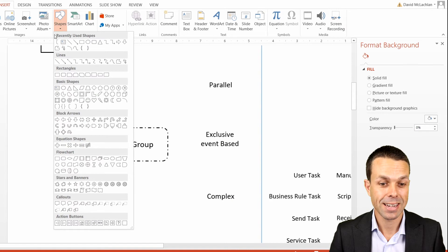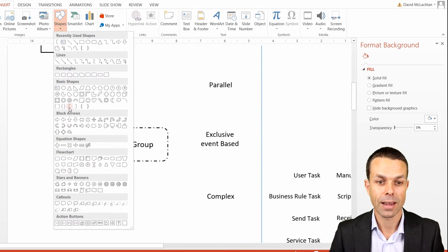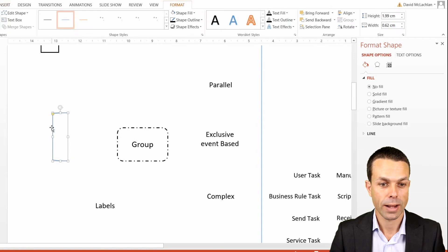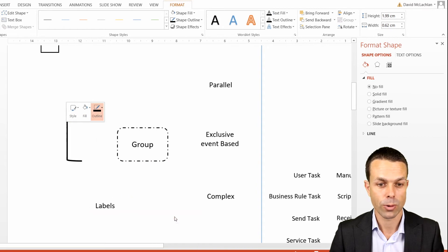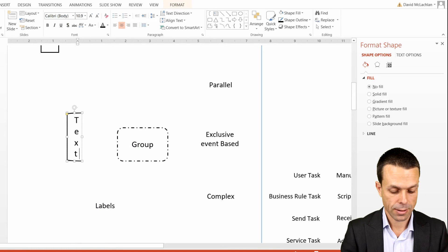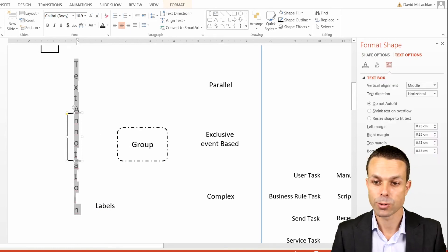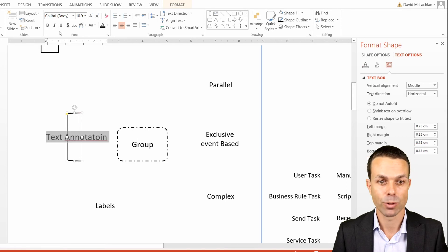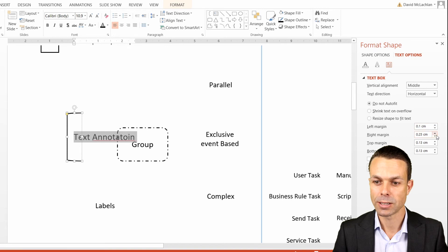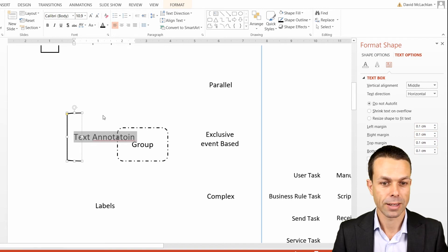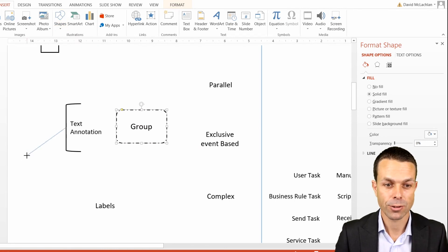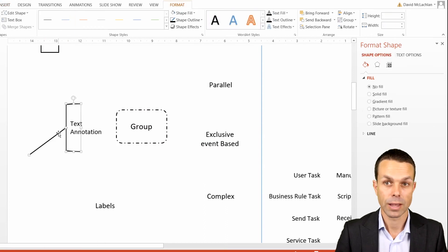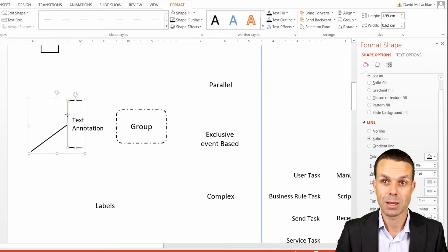We might also want to do text annotation. To do that, we're just going to add in a bracket — very, very simple. We change the outline to suit us, maybe increase the weight a little bit, and edit the text: 'This is our text annotation.' We uncheck wrap text in shape and put that to the left, reduce the margins so it's not going to wrap around. We add a line to that which connects directly, change its outline, select all of those and group them together. Now we have our text annotation that we can put anywhere on our BPMN chart.